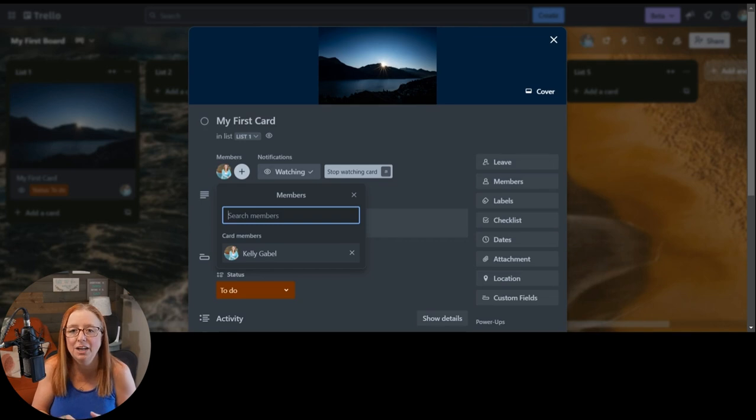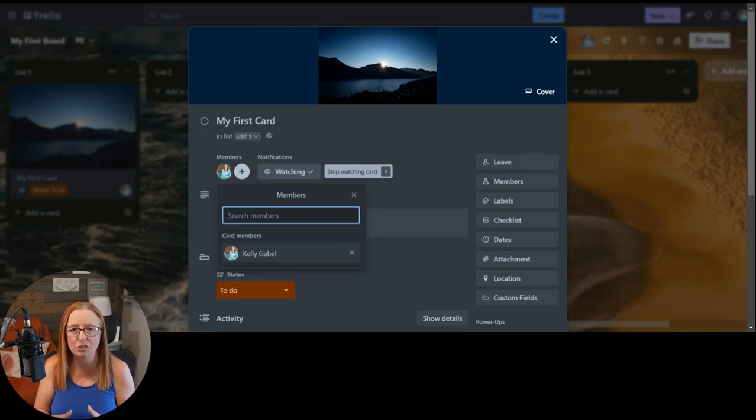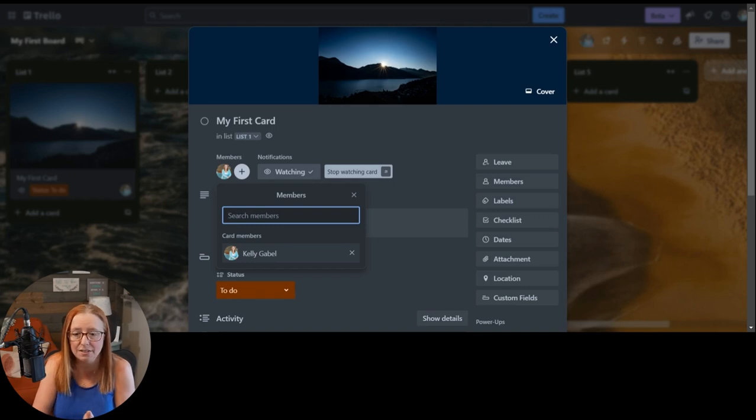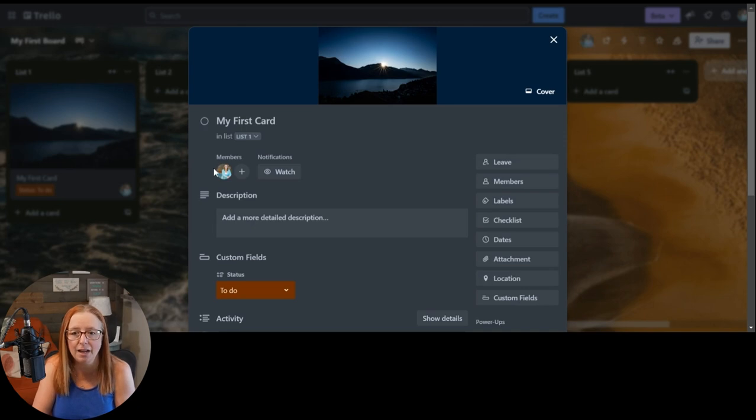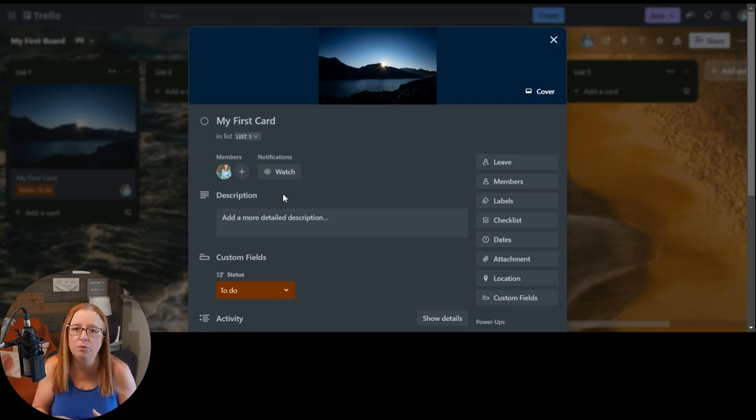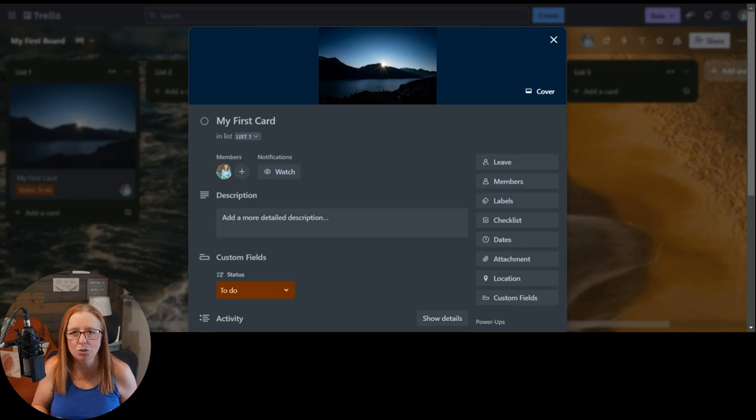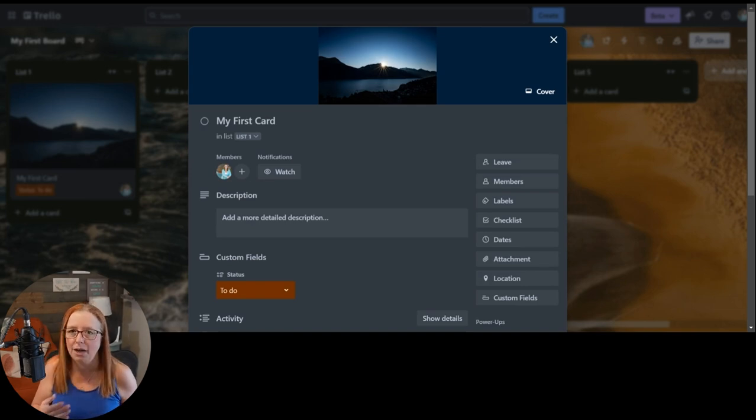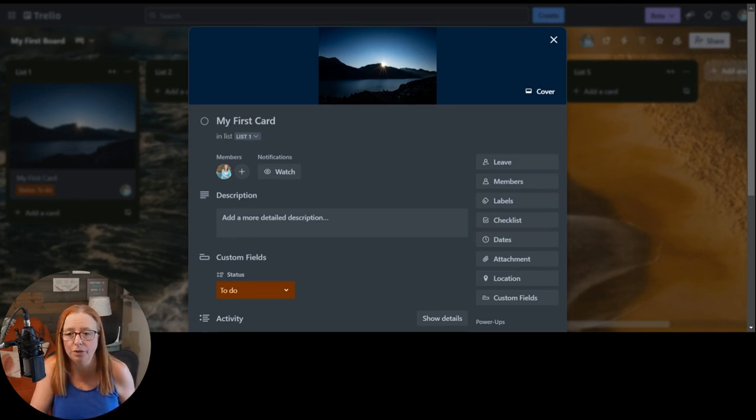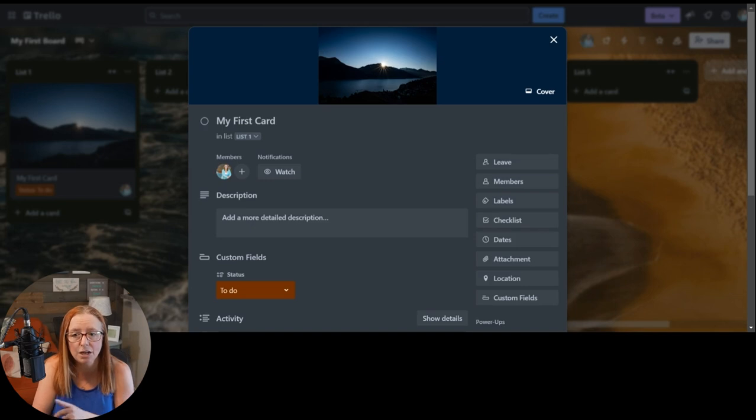So Trello has put in this extra little fail safe to make sure. And so you can even say, I don't want to watch it. So I can be assigned and be a member of this card without getting those notifications. And that is a super helpful thing when you want to make sure that you don't get bombarded by useless notifications, thus making them pointless and unhelpful for you. So that's how you assign people.